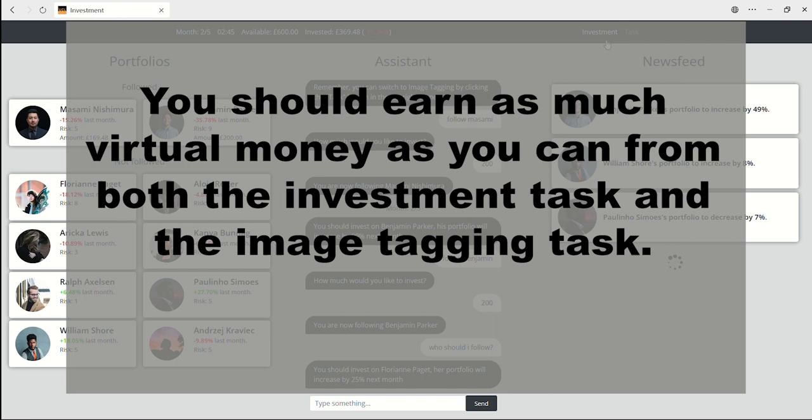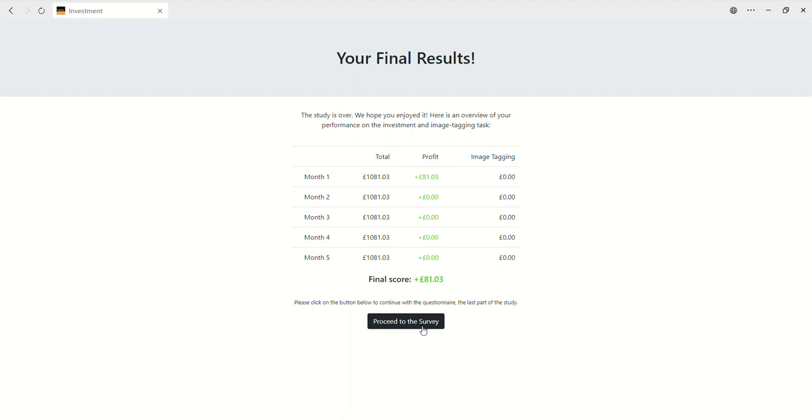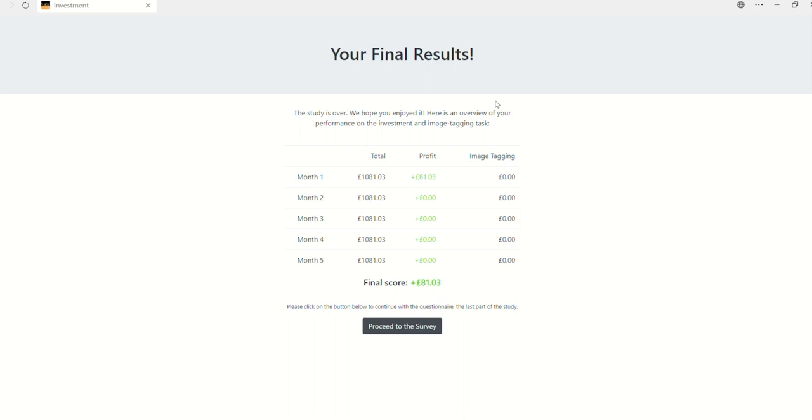In this study, you should earn as much virtual money as you can from both the investment task and the image tagging task. At the end of the study, you will be provided with an overview of how much virtual money you earned or lost each month.